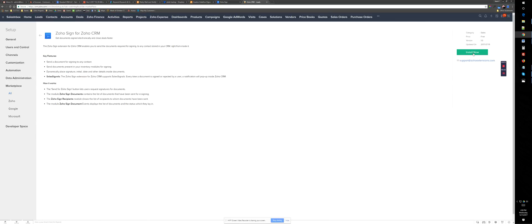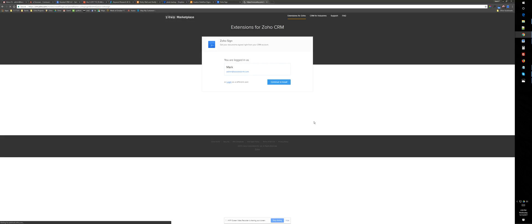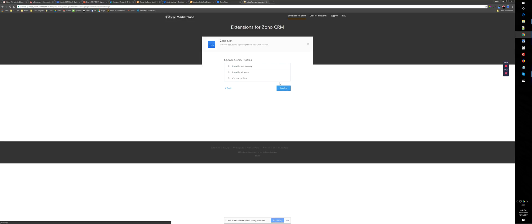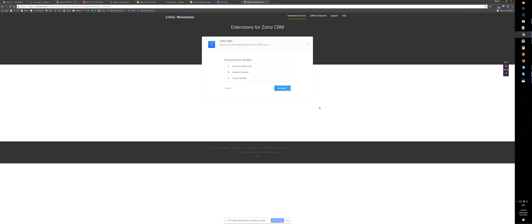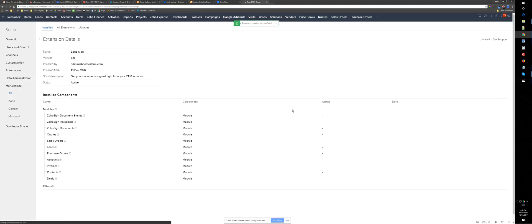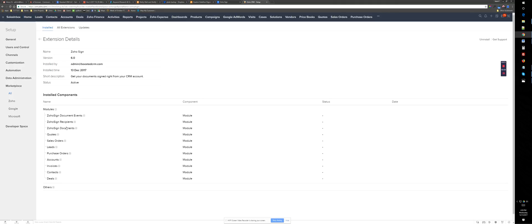Click on it. Install now. Continue to install. I have agreed. I usually install for all users but you can decide either you want to choose for admin only or everyone in the organization. So this is going to install Zoho Sign and it's going to show us what modules will basically have access to Zoho Sign. As you can see it created three custom modules, Zoho Sign document events, recipient and the documents.